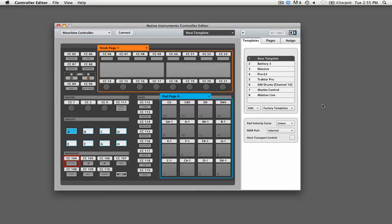To remedy this problem, Native Instruments implemented the host transport controls feature. By using this feature, the Maschine controller will send MIDI data to your DAW when you use the transport controls, while all of the other buttons and knobs will continue to affect the Maschine VST.